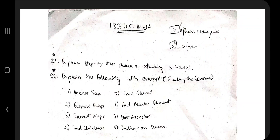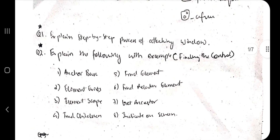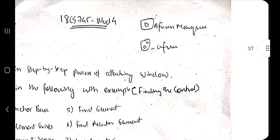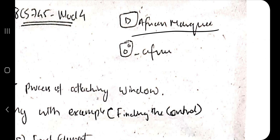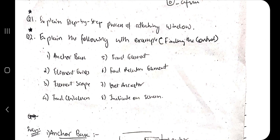Hello everyone, today in this video we'll be discussing the fourth module of RPA. This module covers topics regarding character recognition, finding elements, and similar topics. There are nine questions you could expect in the theory exam. Some questions I've discussed in the practical tutorial videos, so you can watch those. The theory parts remaining I'll be discussing here, including practical questions asked in theory form.